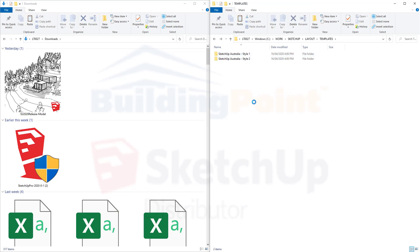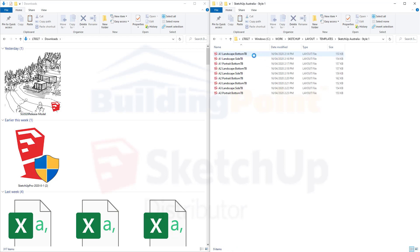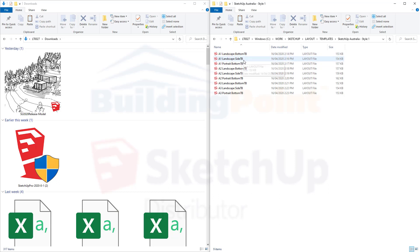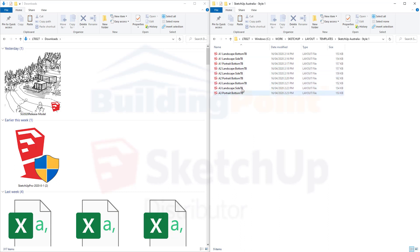What you'll see is that the SketchUp Australia templates have been saved into two different folders. The reason for this is because we're providing two different styles. Let's open this one. You'll notice in here there's nine files. That's because there's three sizes, A1, two, and three, and then three formats for each of those sizes. Landscape with a bottom title block, landscape with a side title block, portrait with a bottom title block. And that's repeated across the three other page sizes.